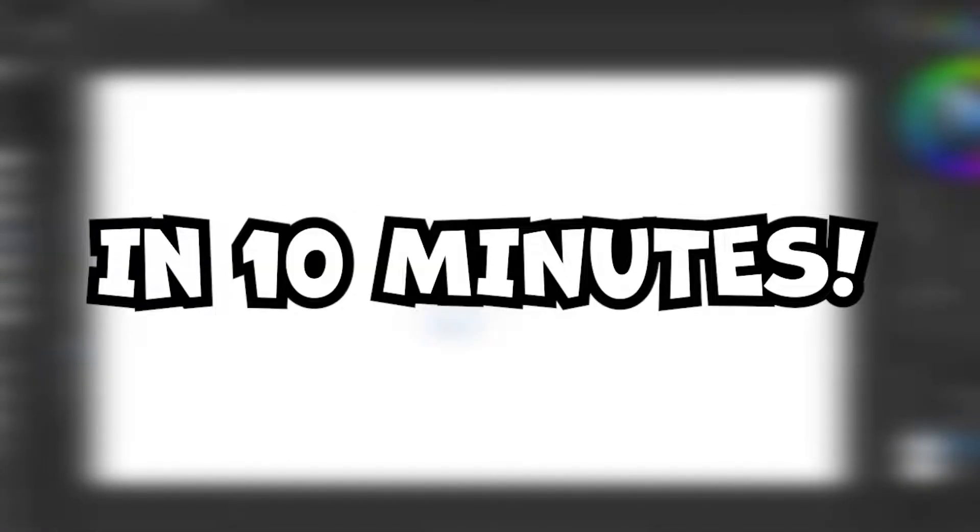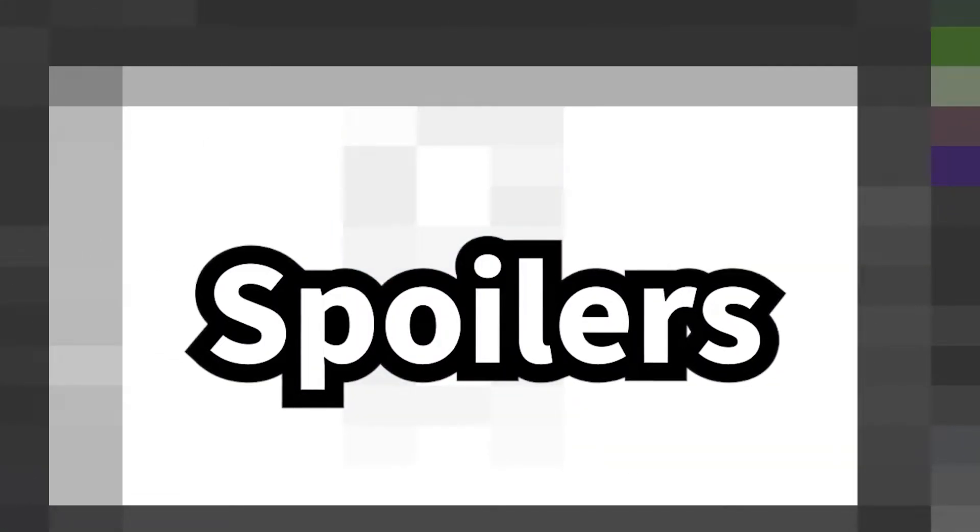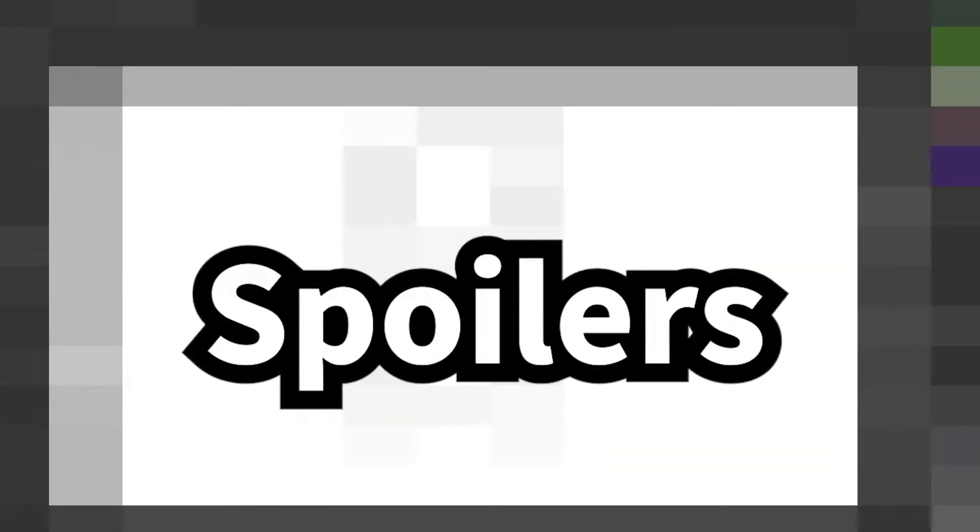Today, I draw Spider-Man in 1 minute, 10 minutes, and 10 hours. There we go, that is my Spider-Man.